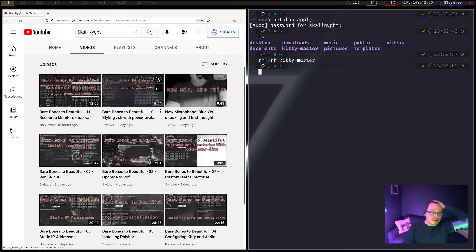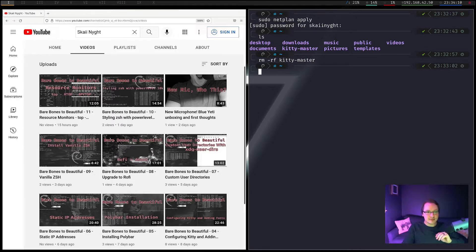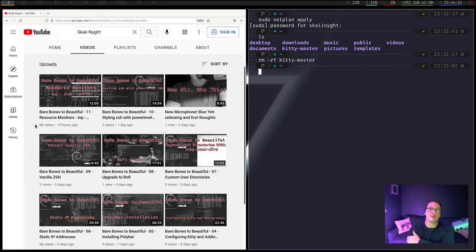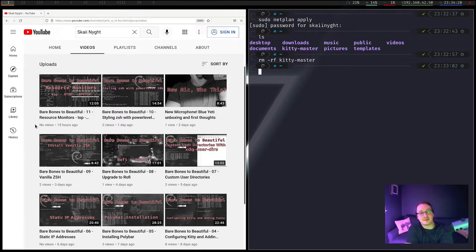We added Powerline, Powerlevel10k to ZSH. I guess we didn't install HTOP or BPYTOP at the time of recording. I haven't yet released the BTOP++ video that we just installed, but yeah, that should be everything.